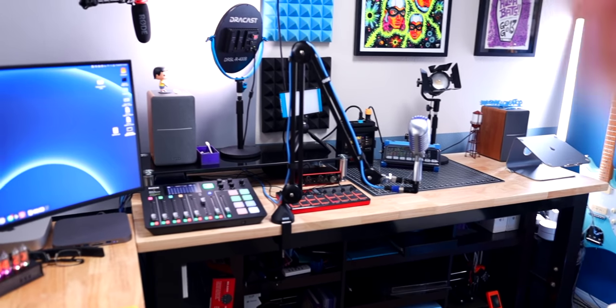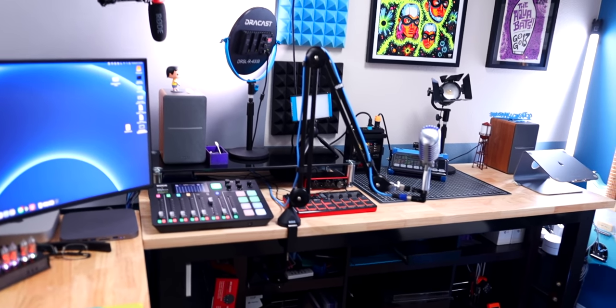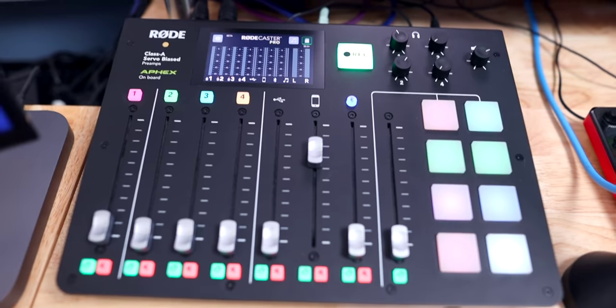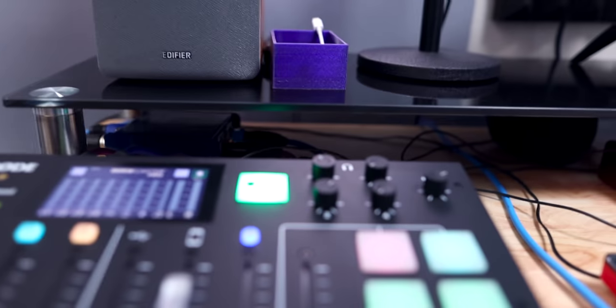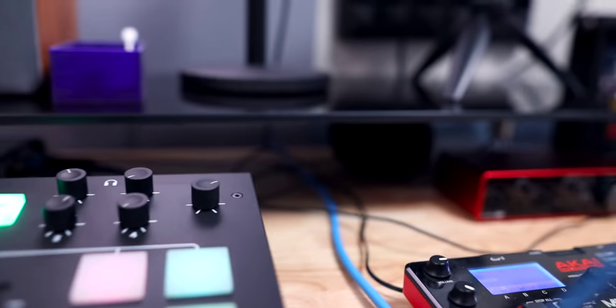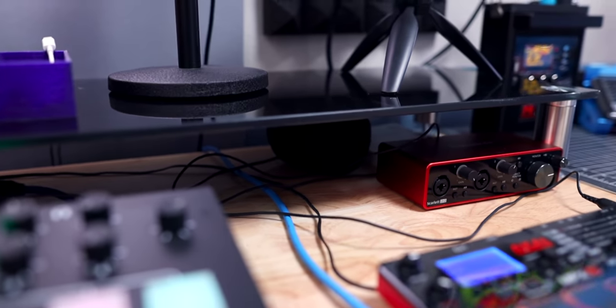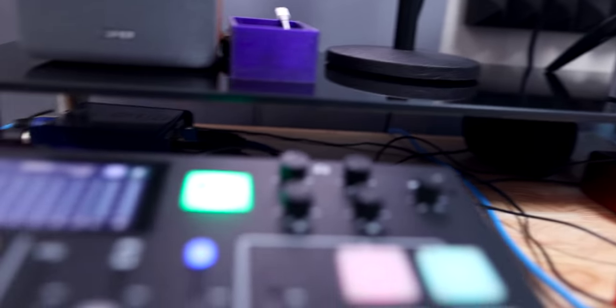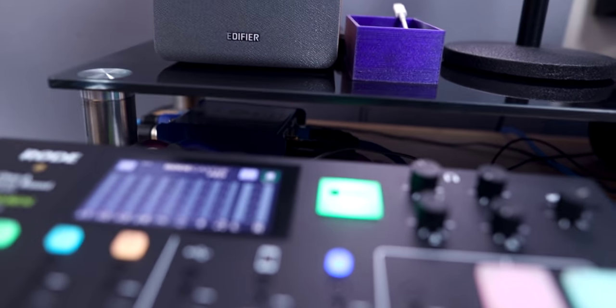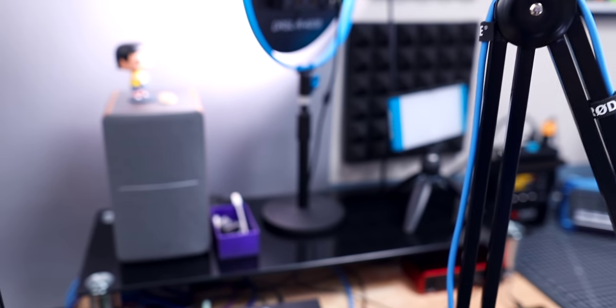Speaking of the RODECaster, it lives over on this desk, which is basically just a huge mess right now. I've got the RODECaster here for easy access. Under this little Monoprice monitor stand, that's where I've got the Focusrite Scarlett and then I've also got the Cloudlifter under there, and all the cables just run under there.